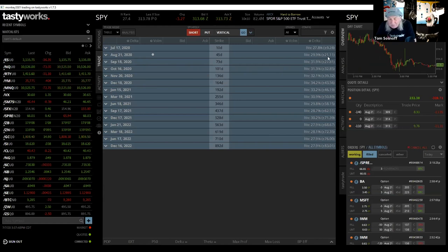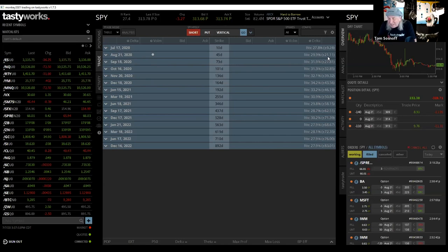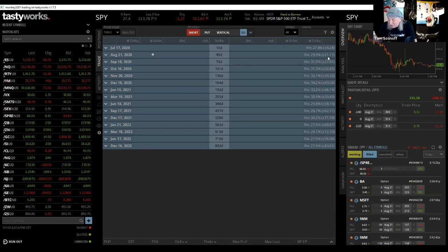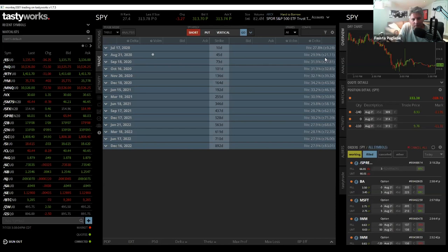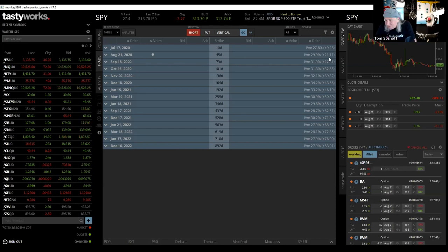A year ago, if we went to August, which was 45 days, this is last August, Fausto. If we did last August, the expected move would have been about $10 higher or lower. About $10. Now it actually probably would have been a little bit less. It probably would have been about $8 or $9. Now the expected move is $21.